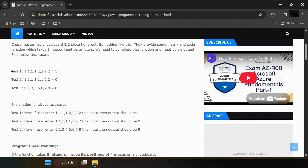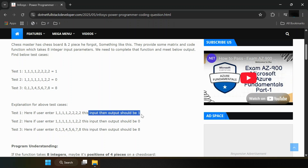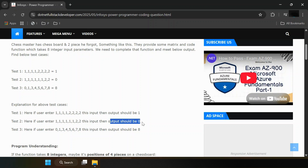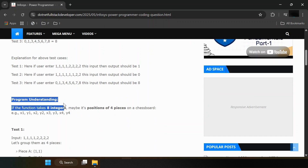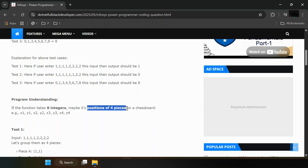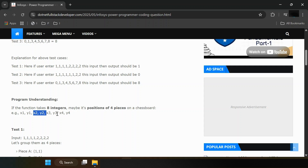So here, if the user enters the first input then we need to provide output one. The second test case is: if the user enters this input then output should be zero. Third test case is: if the user enters this input then output should be eight. The function takes eight integer values — maybe the positions of four pieces on the chessboard.